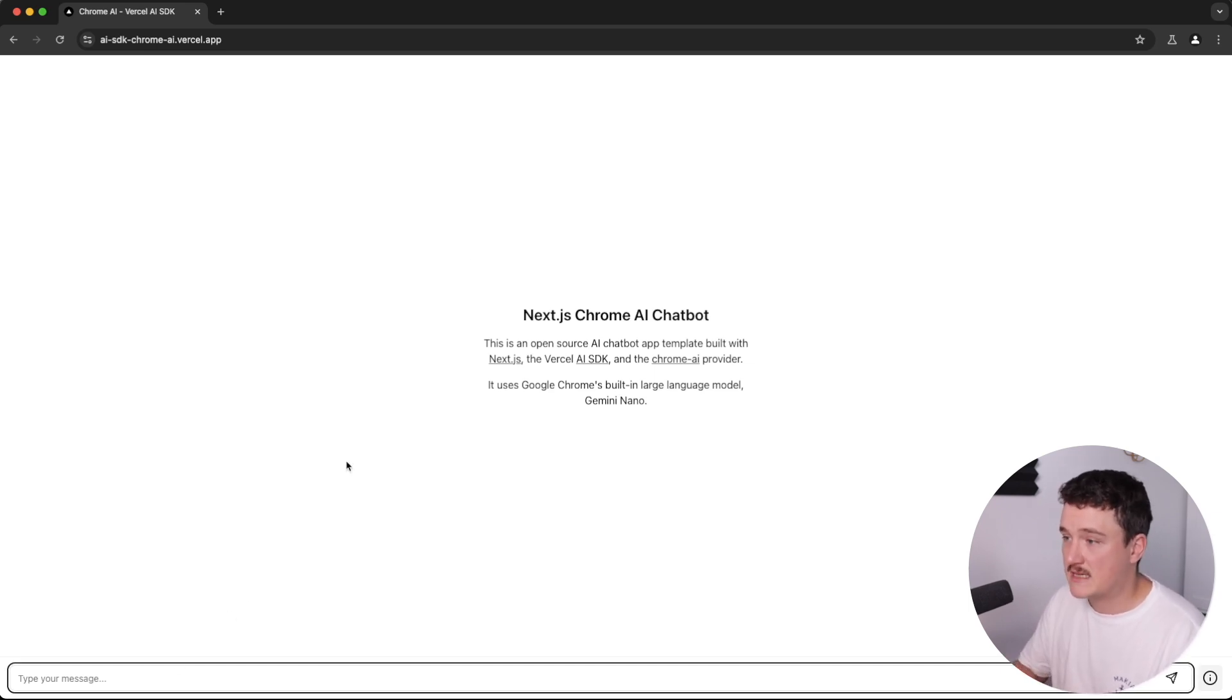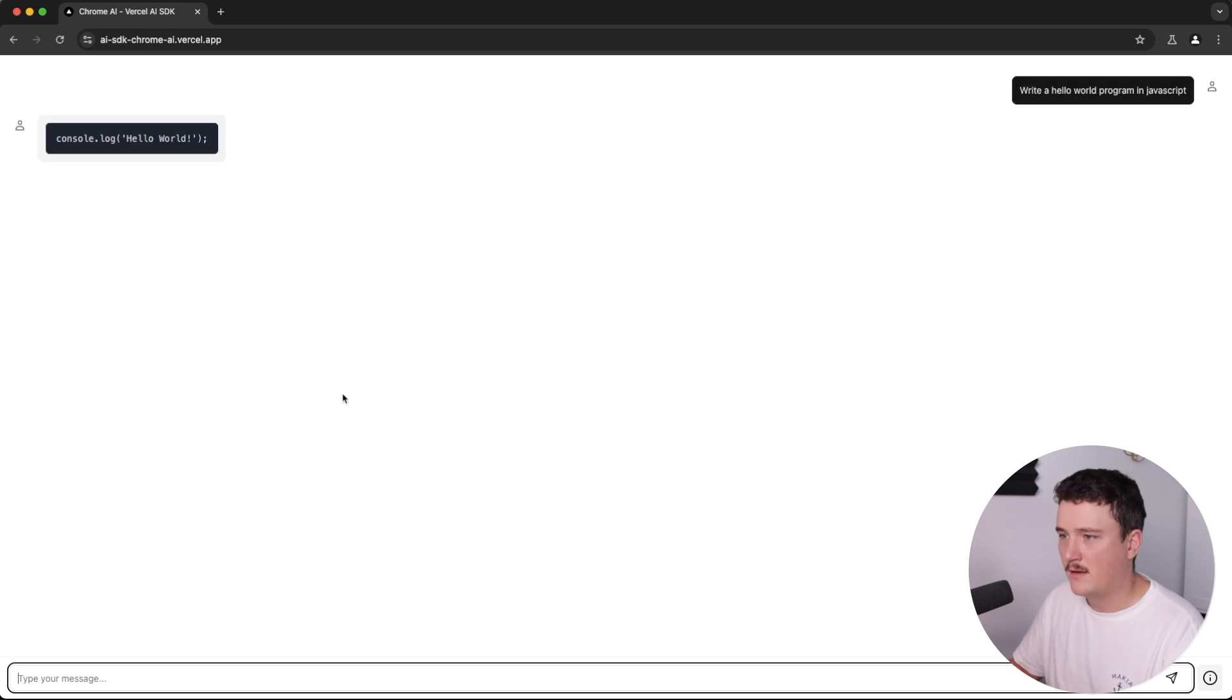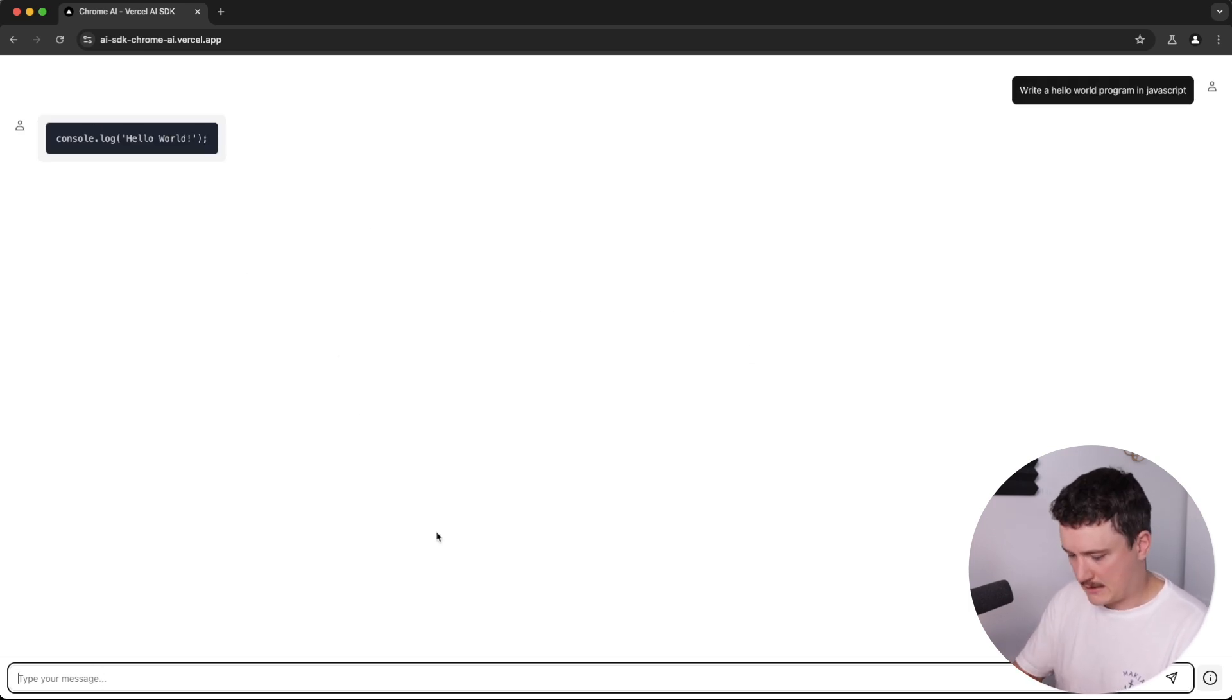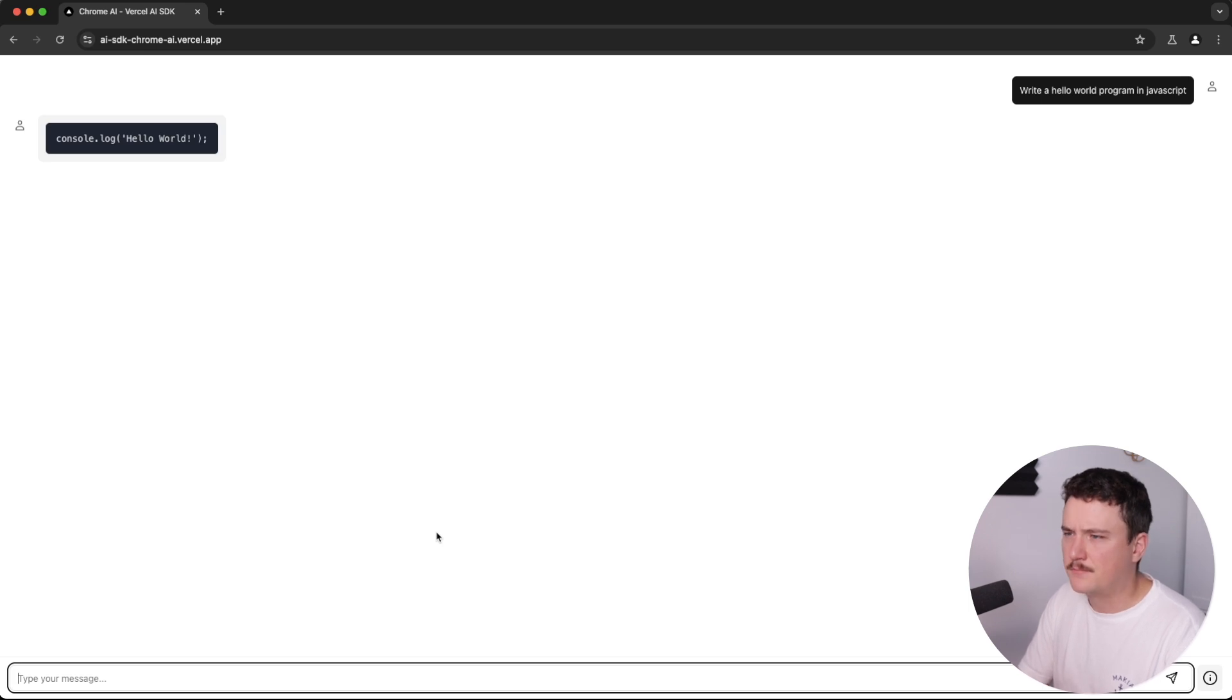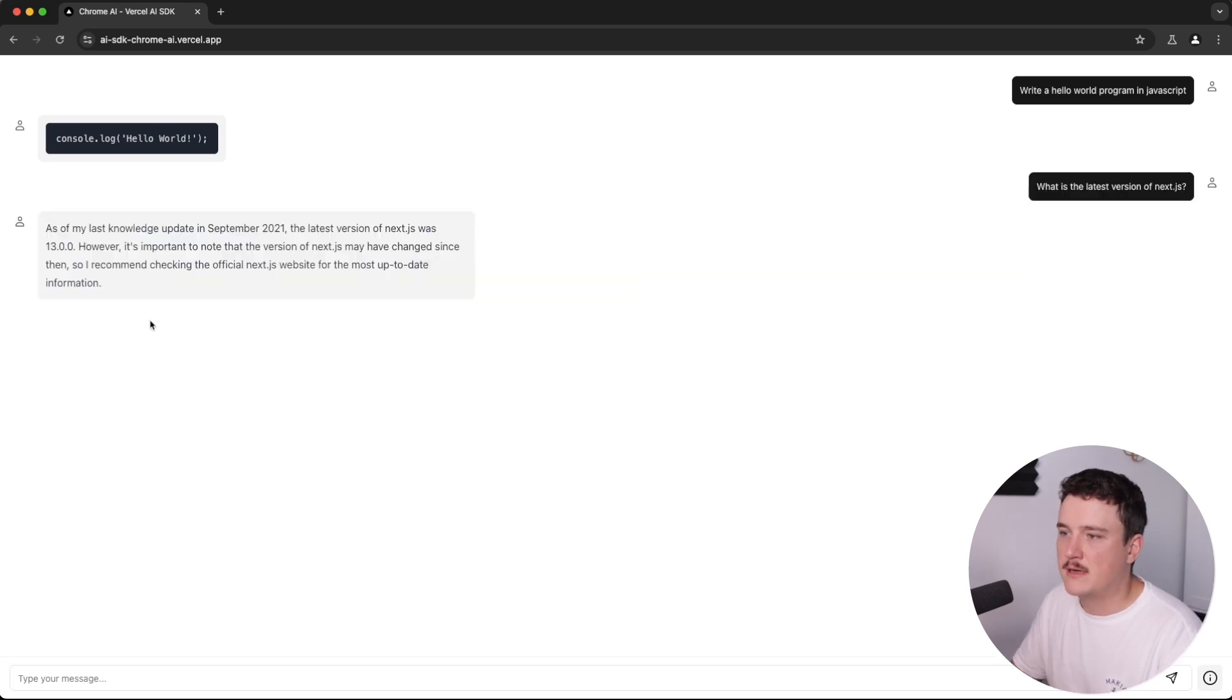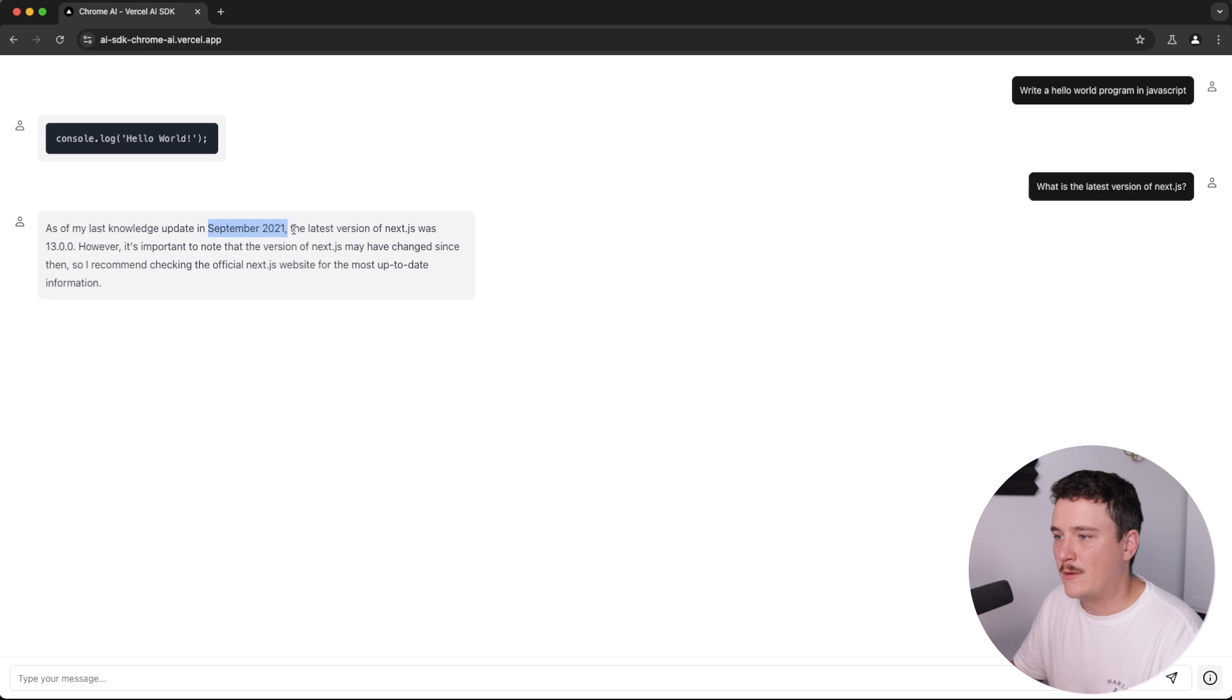So let's try asking something from it. Okay, looks like it's giving us some answers. Let's ask some other question. Okay, so as we can see,